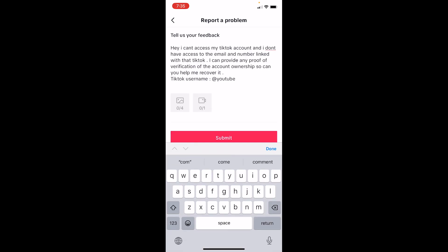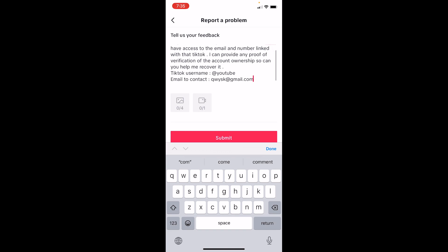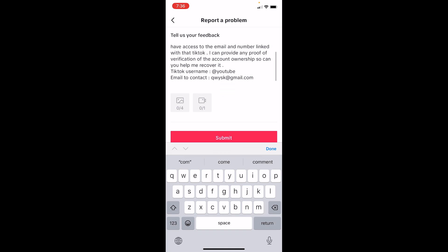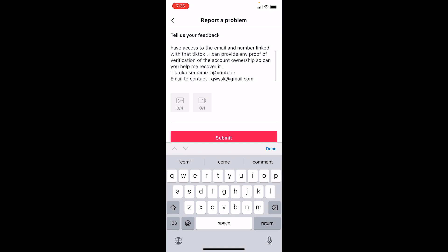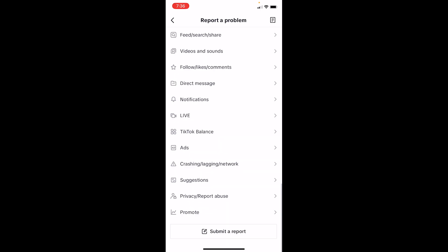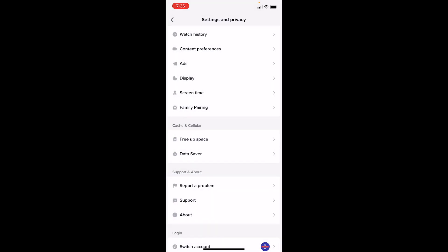Hey, I can't access my TikTok account and I don't have access to the email and number linked with that TikTok. I can provide any proof of verification of the account ownership, so can you help me recover it? TikTok username: add your TikTok username. Email to contact: write the email from which they will contact you. So you need to have access to this email. Click on Submit.